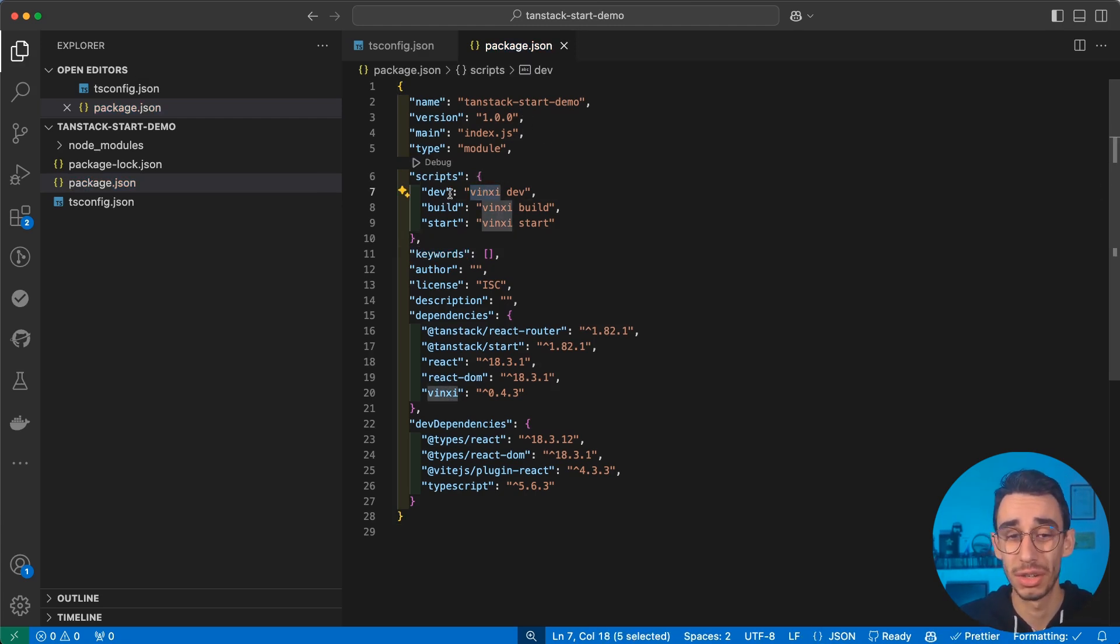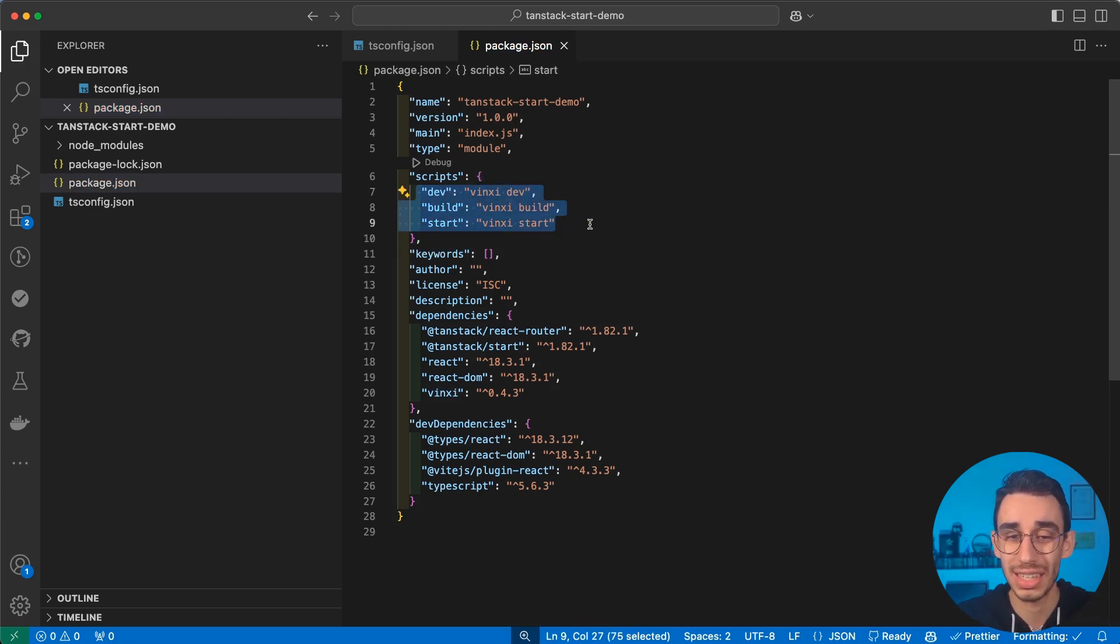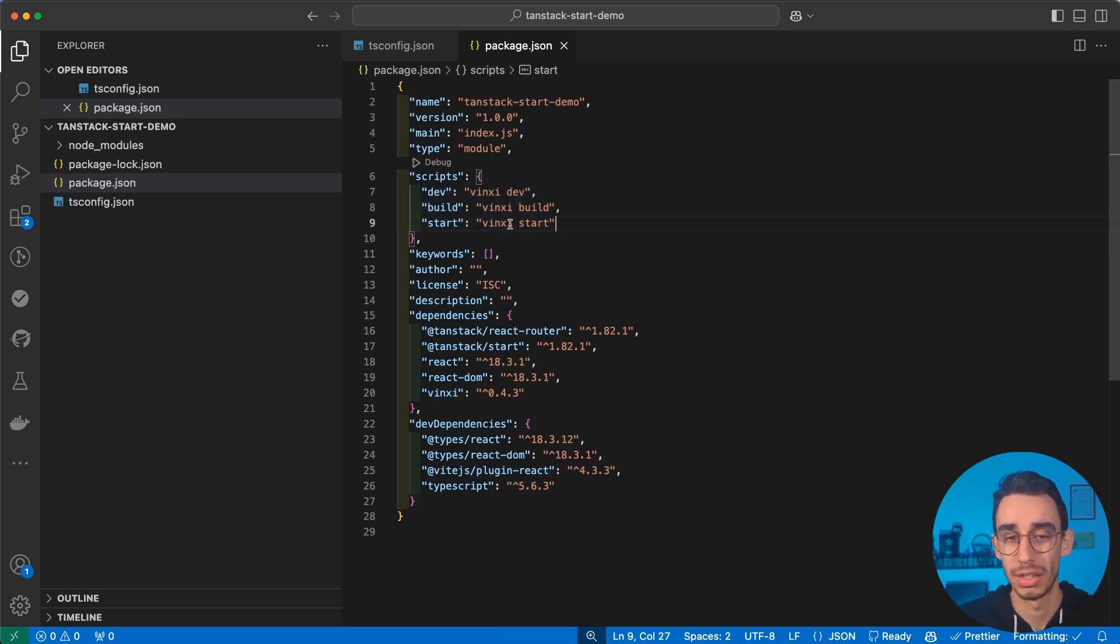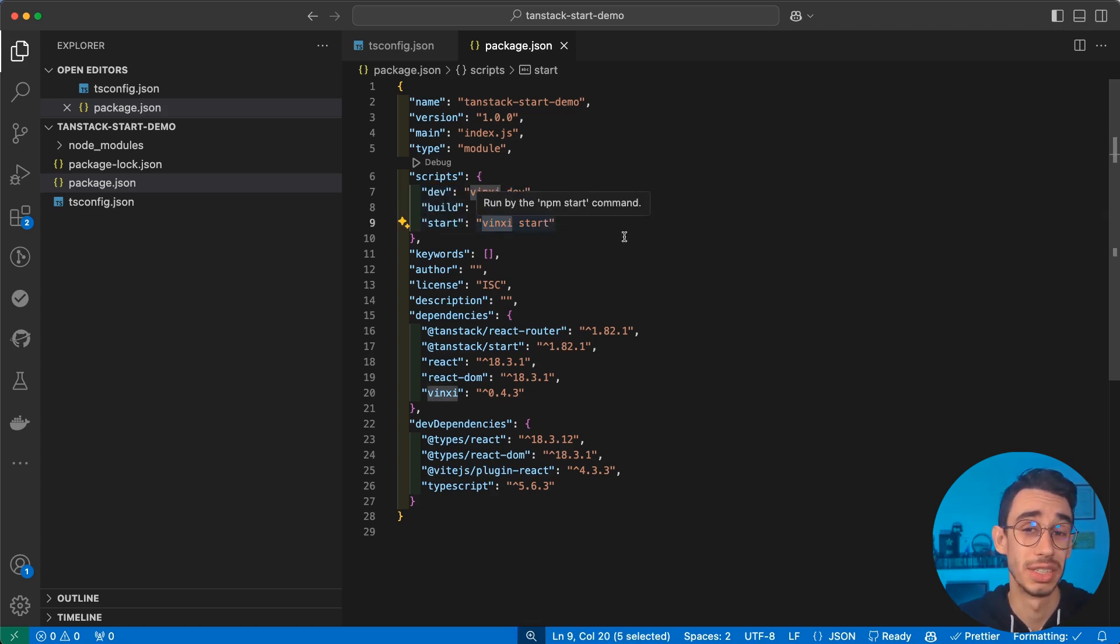As I mentioned, it is using Vite under the hood. So the experience will be exactly the same as running Vite dev, Vite build and Vite start. But it's going to use Vinxi.